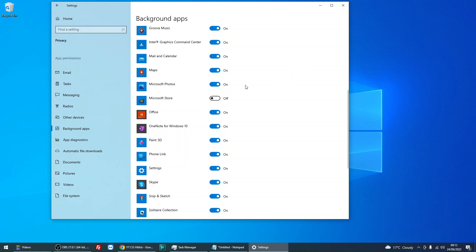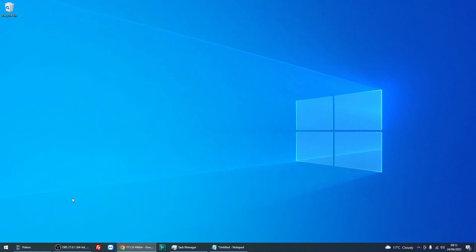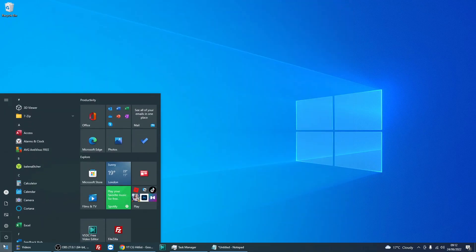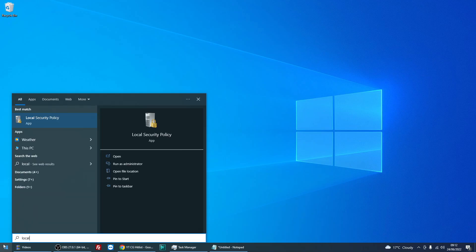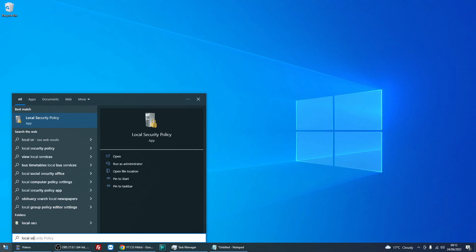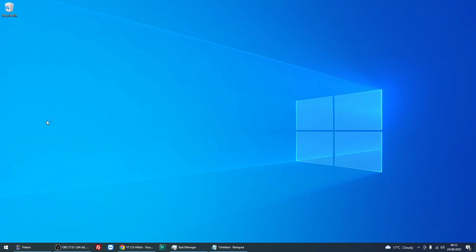So now that is turned off, if you just close down this window, the second thing we need to do is click on the start menu, type in local security policy and then left click on this icon here.